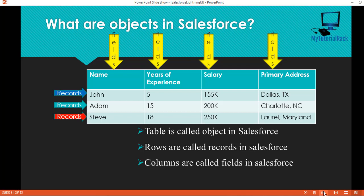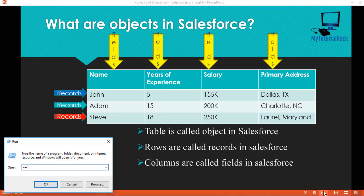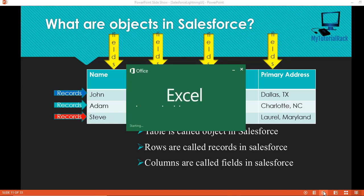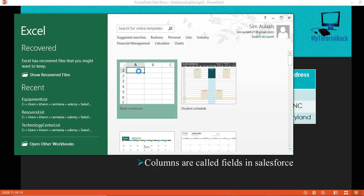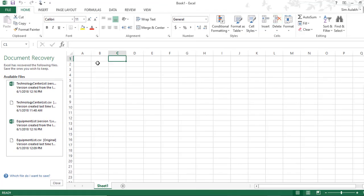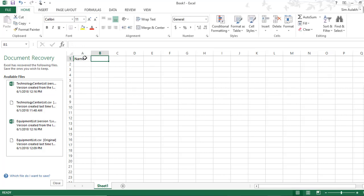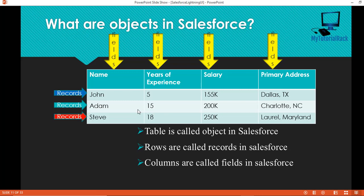What I would do is open an Excel sheet and create some columns. If I wanted to create an Excel sheet for employees, I'll create a column to capture the name, a column to capture the salary, and a column for years of experience. Then I will start entering the name of the employee — let's say John, with about five years of experience, his salary, and his address. So I'll start entering data into my table.